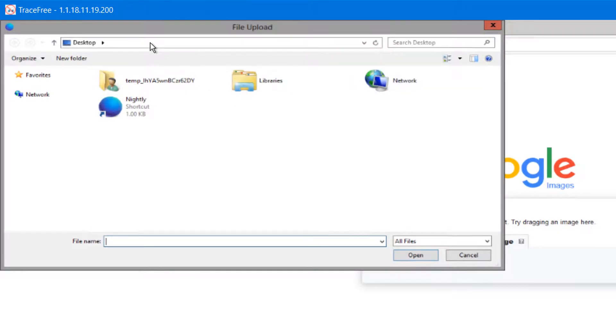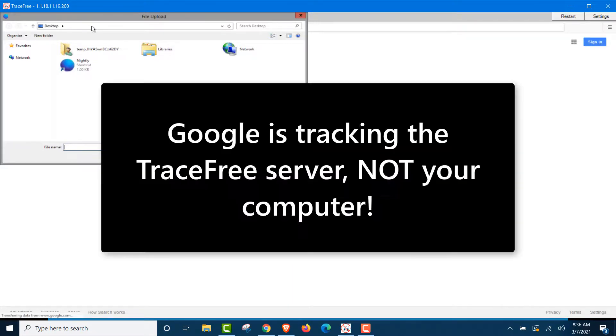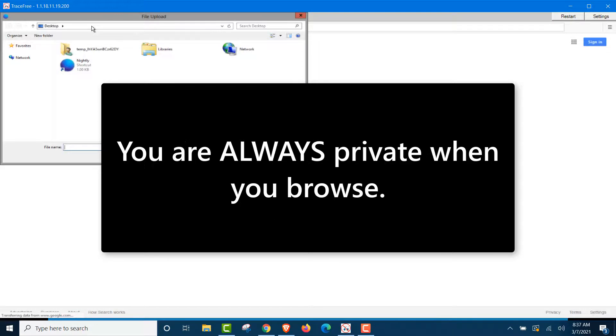So you can't block the cookies and trackers that Google has. They're everywhere. Everywhere. But in this case, when you're using TraceFree, they're tracking the TraceFree server and not your device. So you are always private.